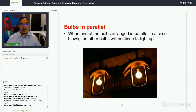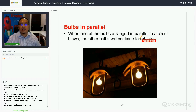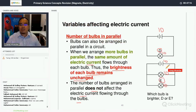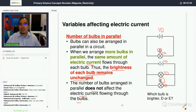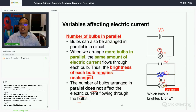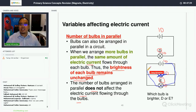Another advantage of bulbs arranged in parallel: when one bulb blows, the other bulb will continue to light up, because electricity can still flow through the parallel circuit path. The number of bulbs arranged in parallel does not affect the electrical current flowing through each bulb.